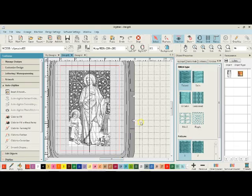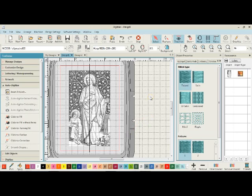The next thing in Digitizer, the Hatch program, and the auto-digitizing section is PhotoStitch.